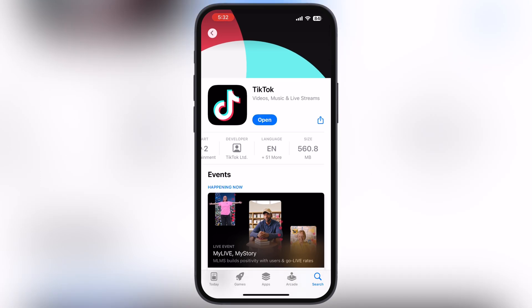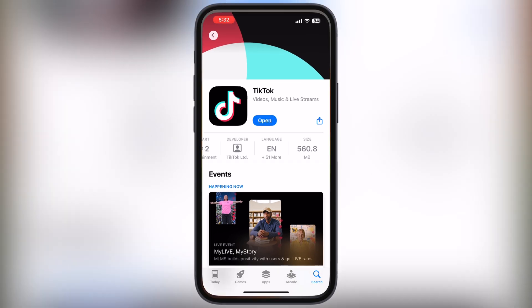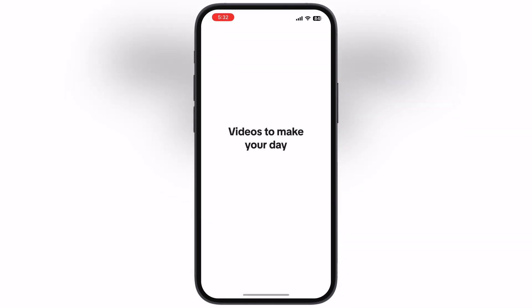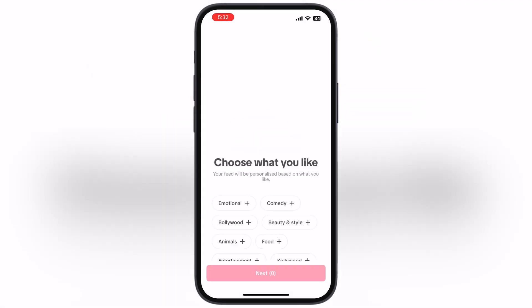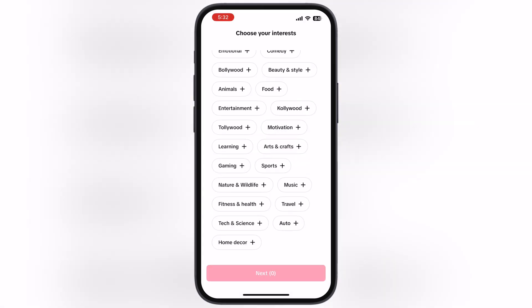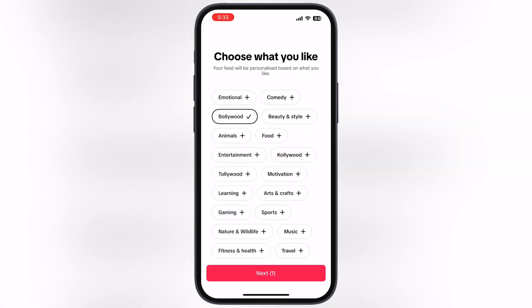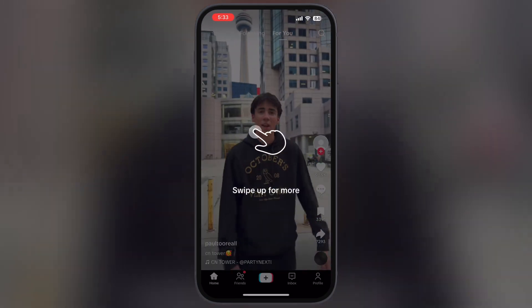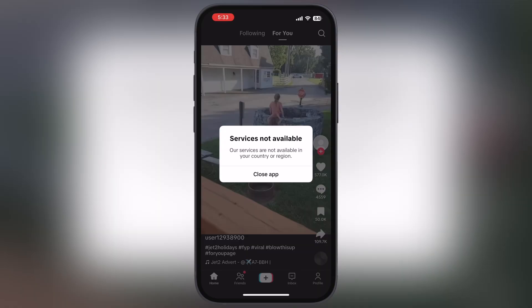Once TikTok is installed, open it. After that allow all the permissions, then set up the TikTok app. Now when you enter TikTok, you will see a 'Service Not Available' message — do not worry, we will fix this.